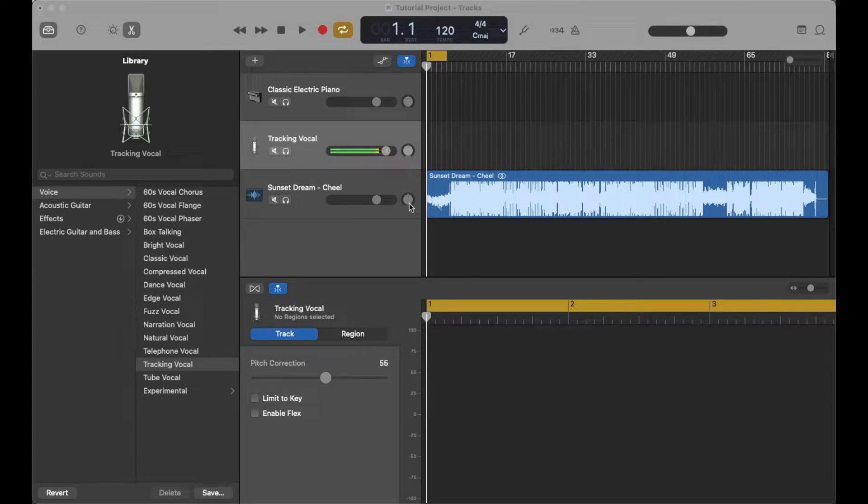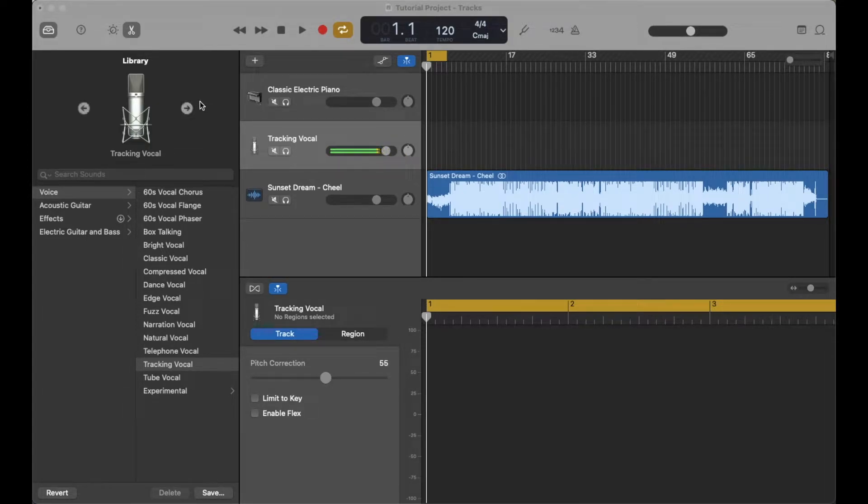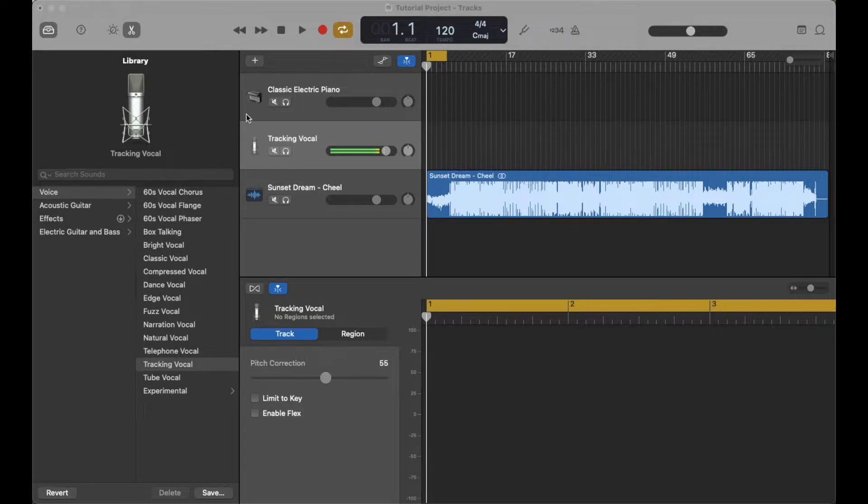Hey there, friends. In today's quick tutorial video, I'm going to show you how to change the tempo here in this GarageBand project.